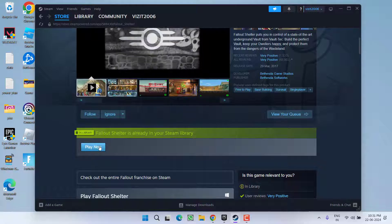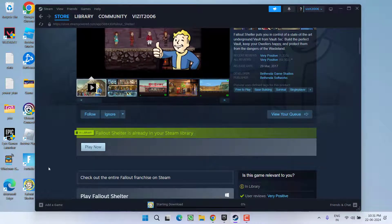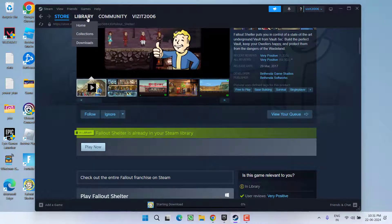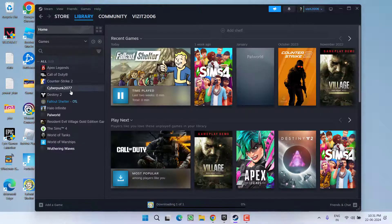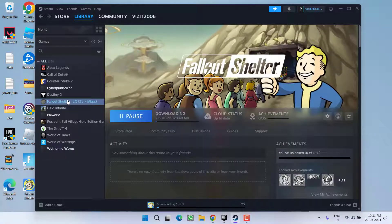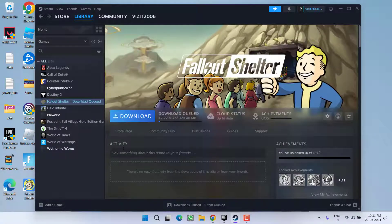Go ahead and click on the option Play Now and it will ask you to provide the directory of the game. Click on the option Install and once the game starts to download, go back to the Library and check if the game is starting to show.